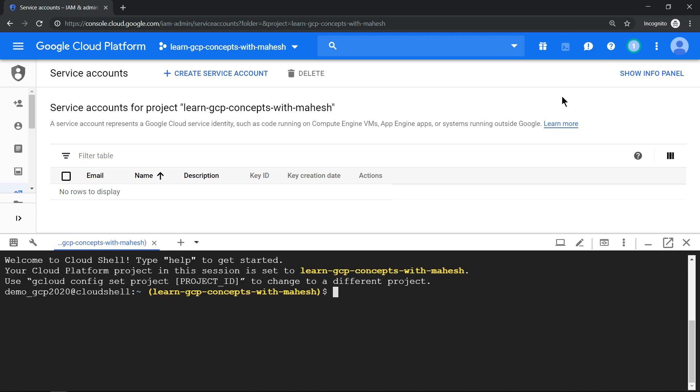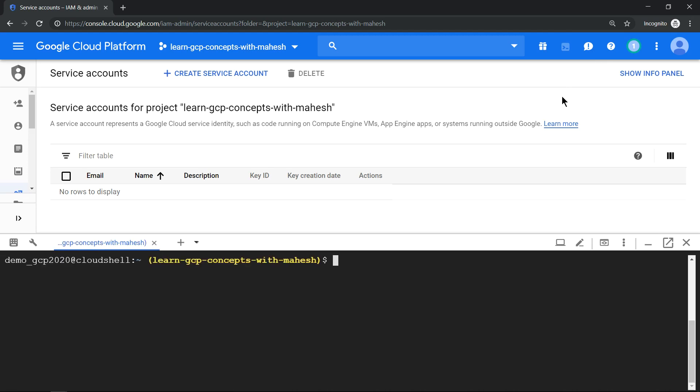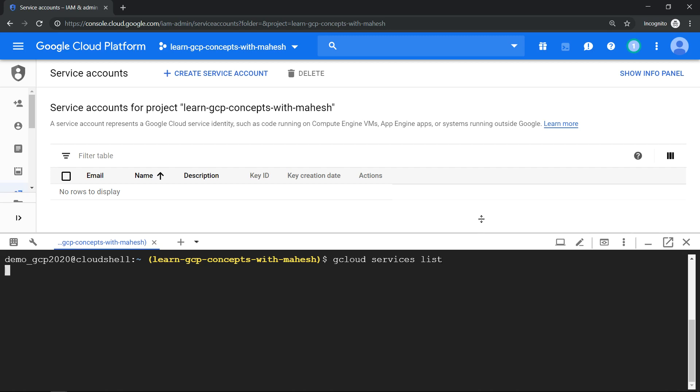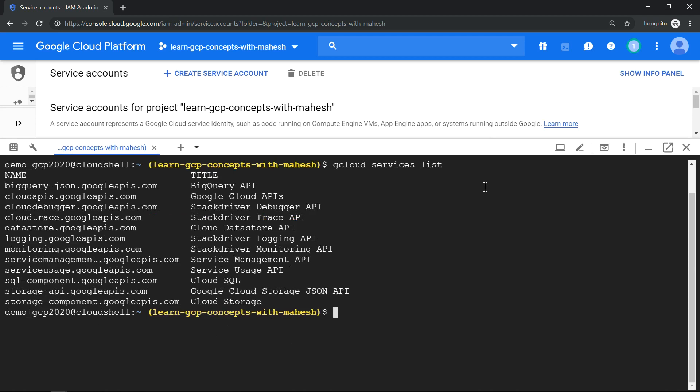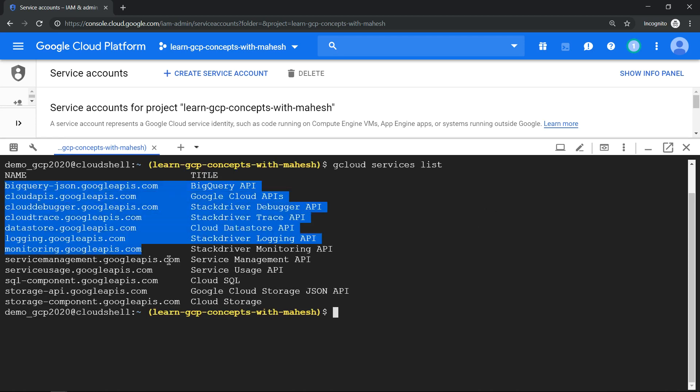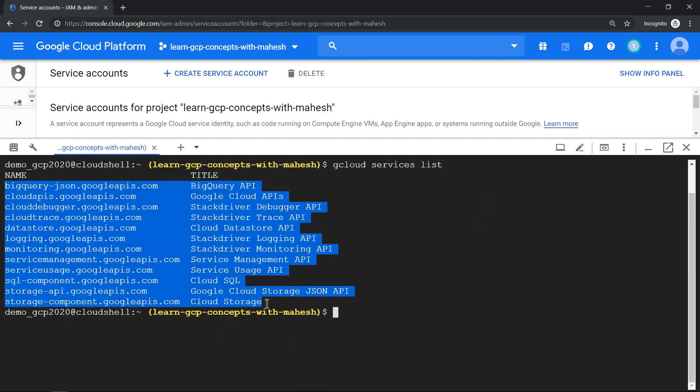So we are in our Cloud Shell environment. Let me clear the screen and let's run this command: gcloud services list, which will list all the services enabled in this project. Let's see what services get enabled by default. So these are the services which get enabled by default without you doing any resource provisioning. This is point number two.